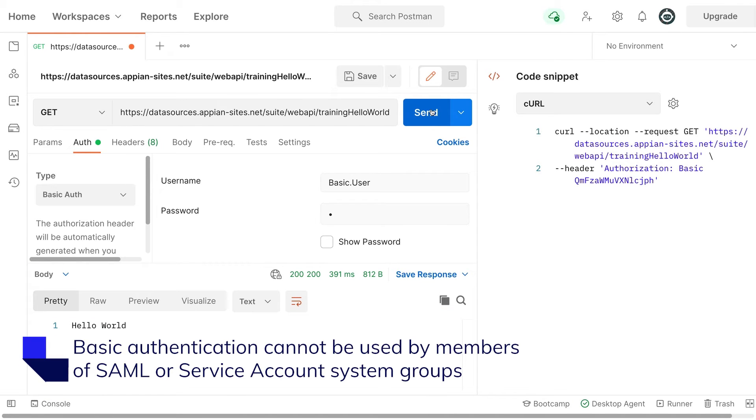Basic authentication cannot be used by members of SAML or service account system groups.